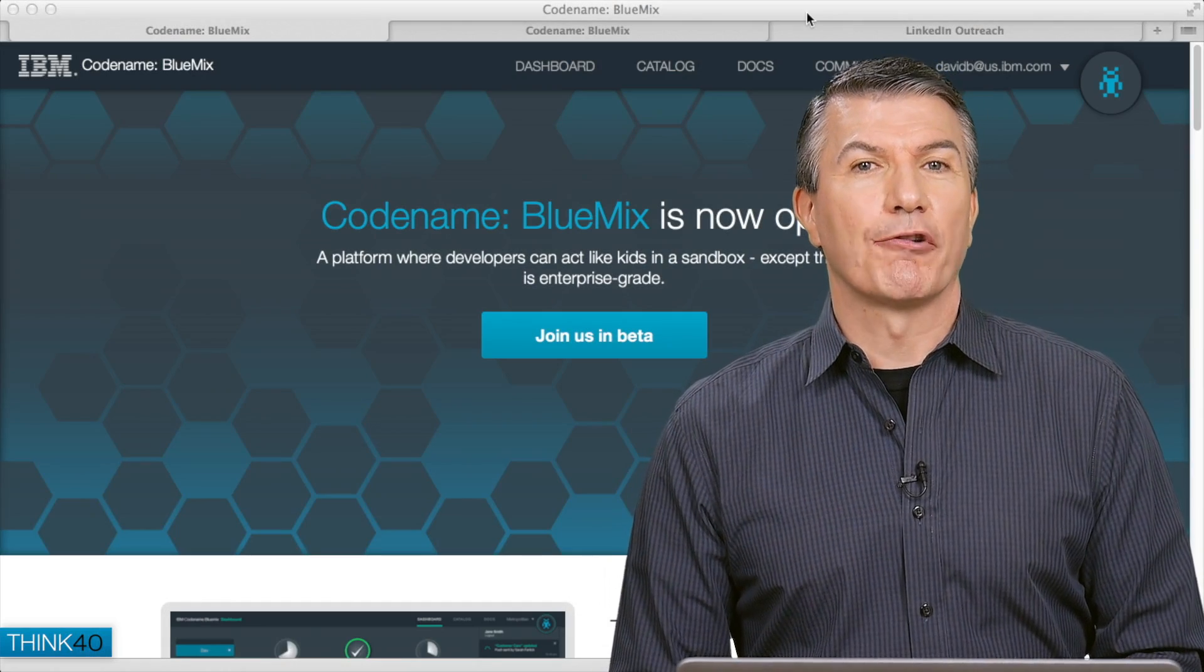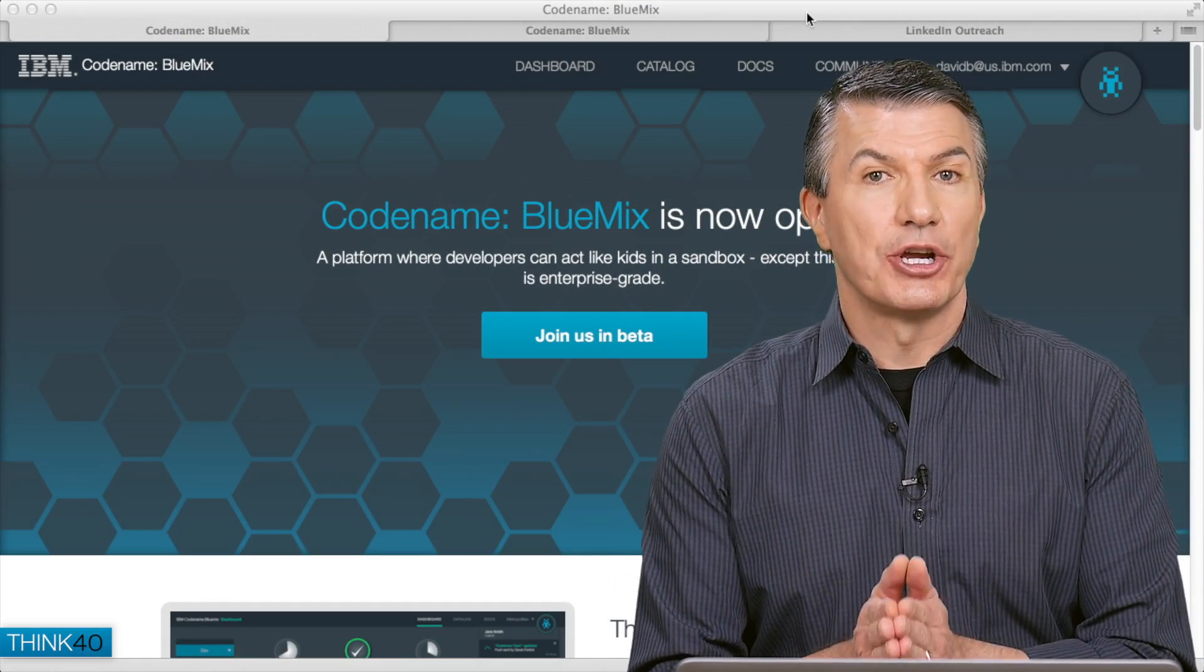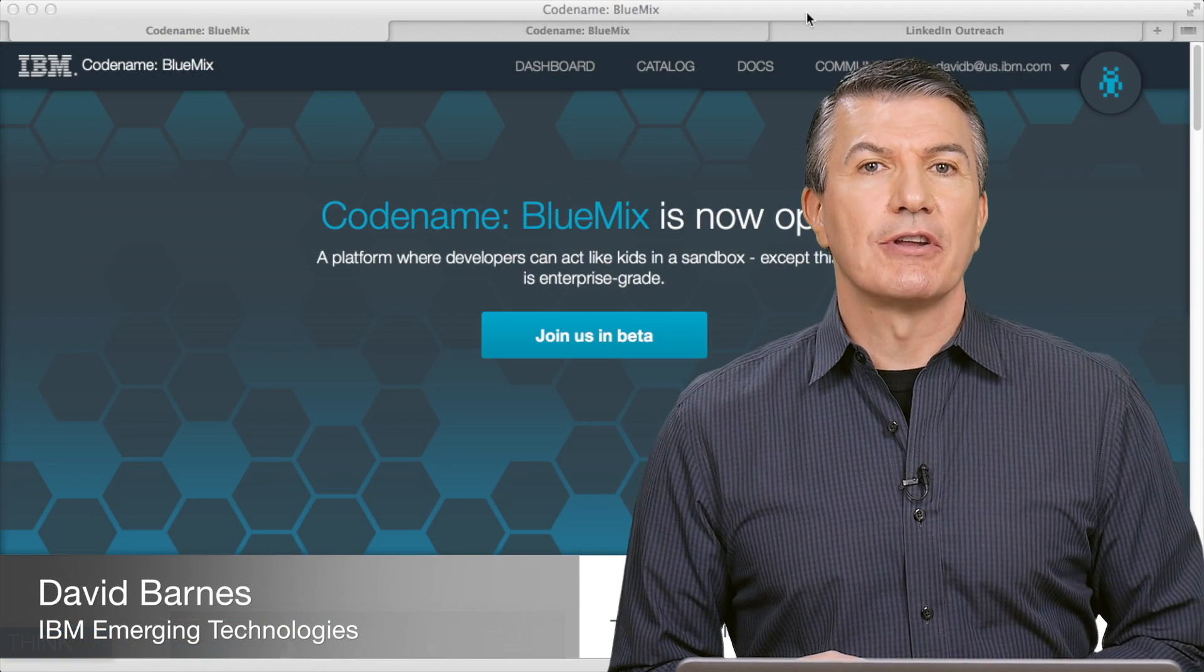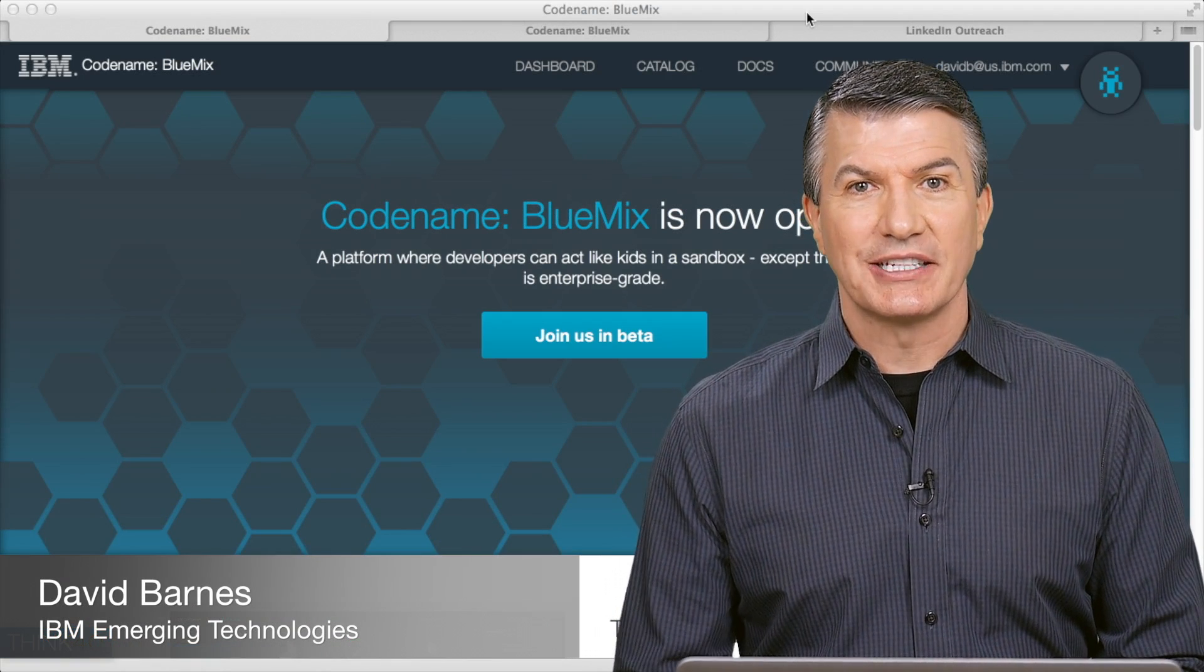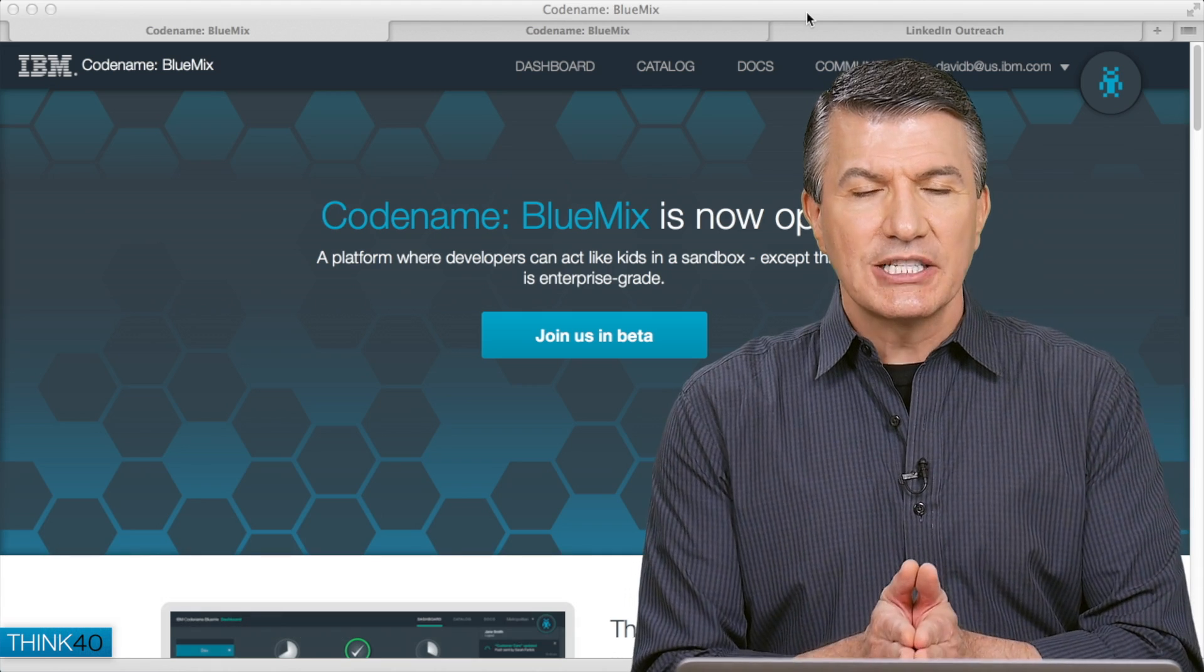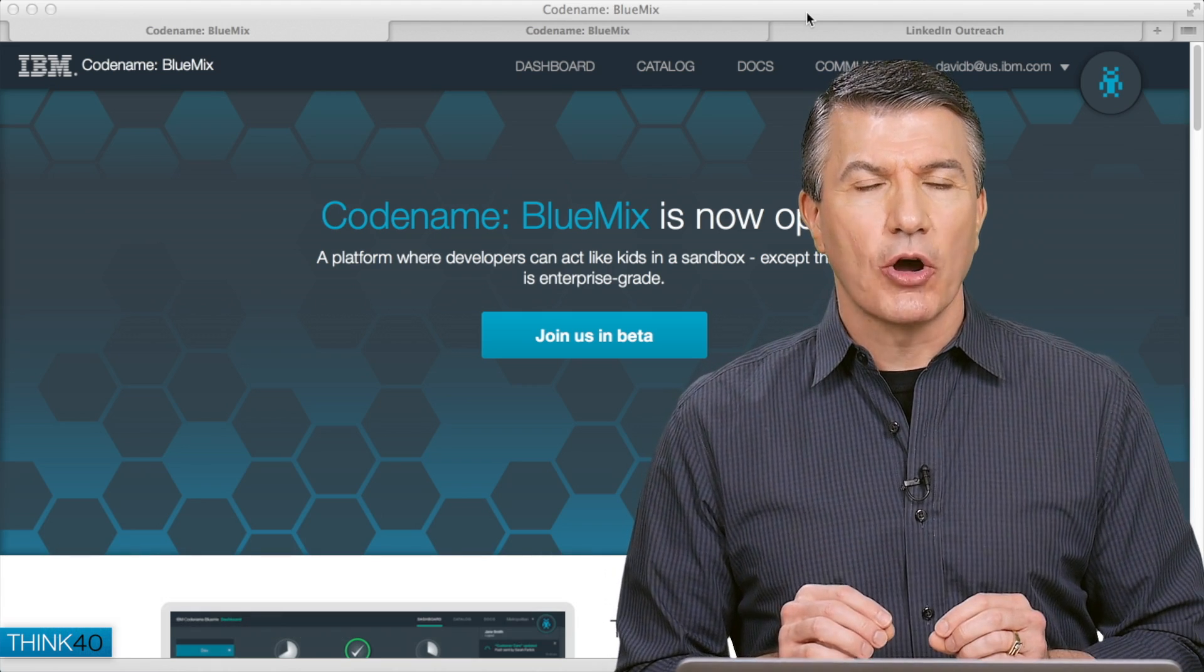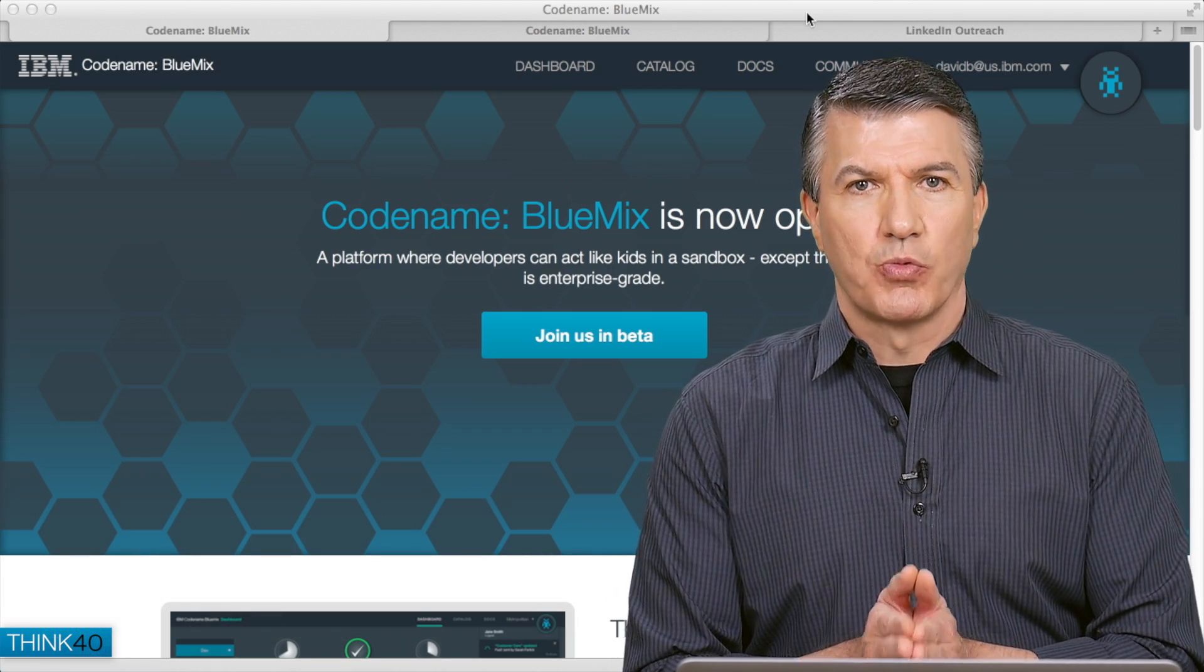Hey everybody, happy Think Friday, or whatever day it may be when you're watching this. My name is David Barnes. I'm part of the Emerging Internet Technologies Group under Rod Smith. And in this video, I want to give you a very quick overview of how Bluemix works.